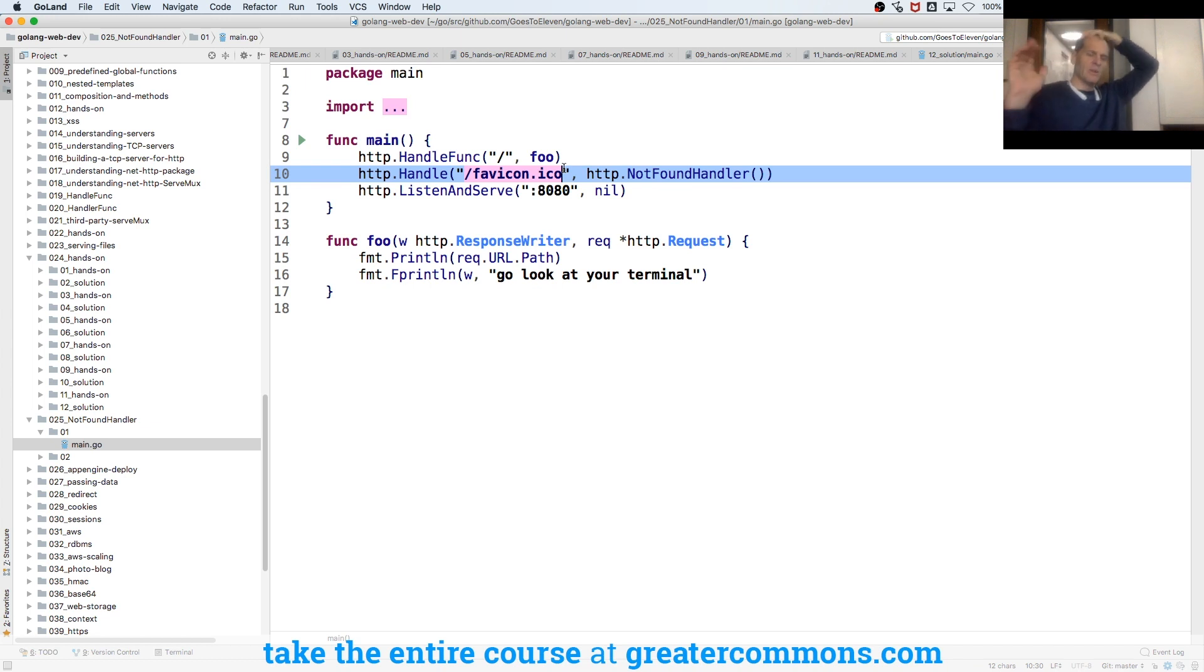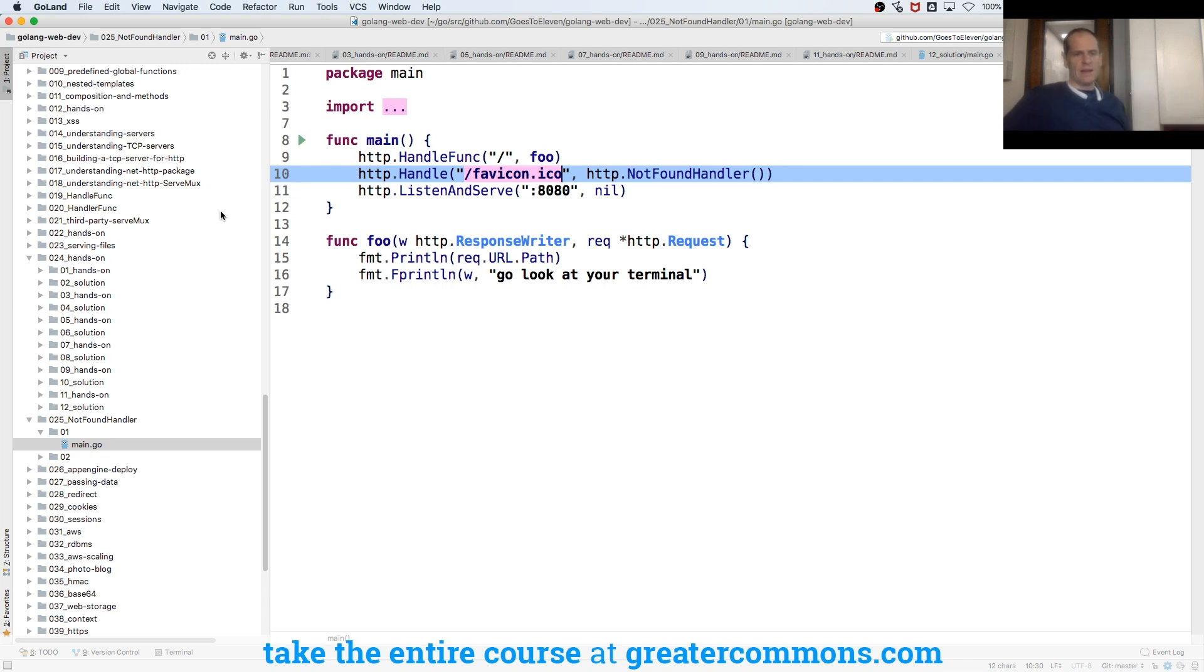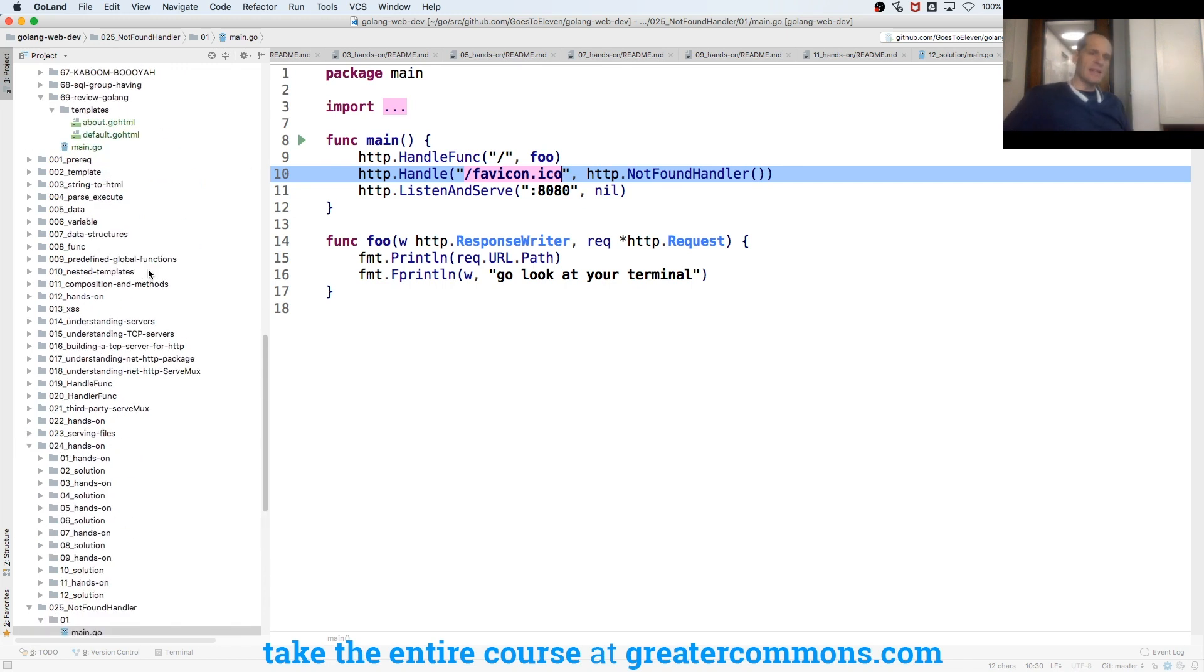And so I can respond to anything, right, at the not found handler. And you can test that.